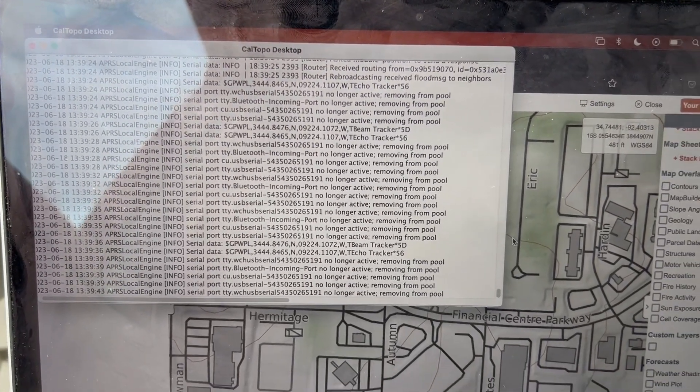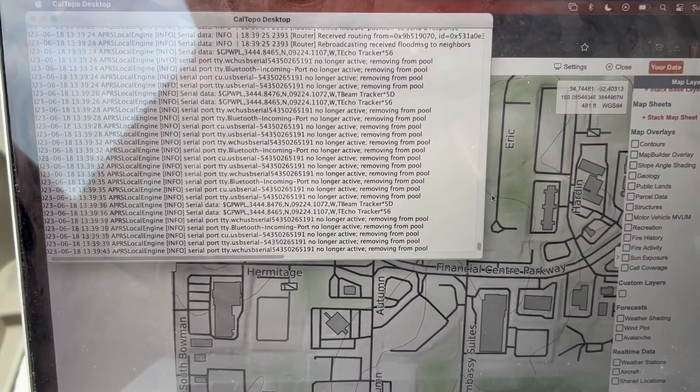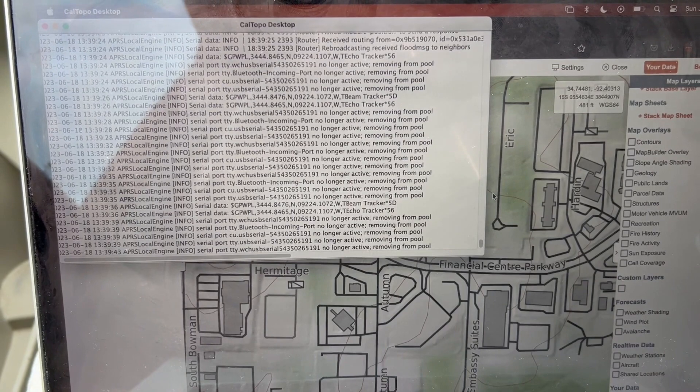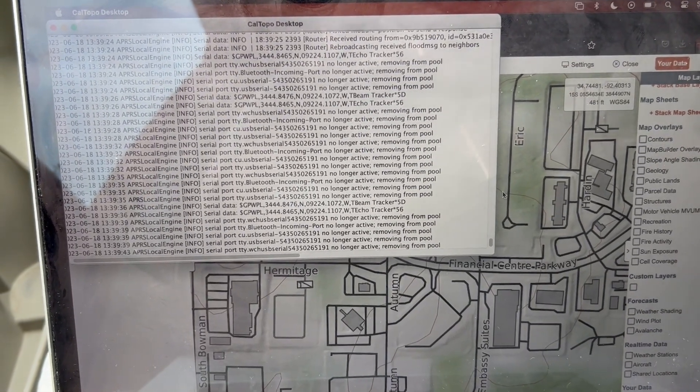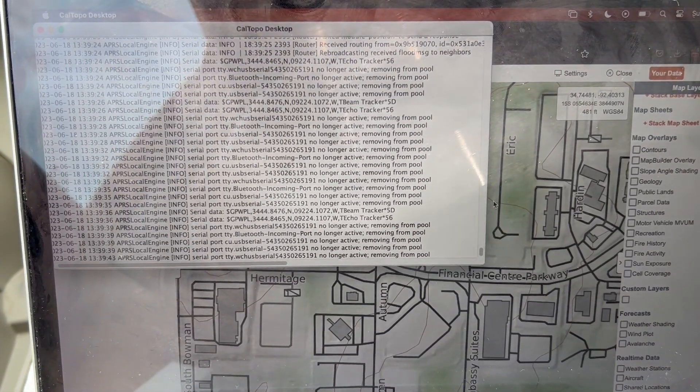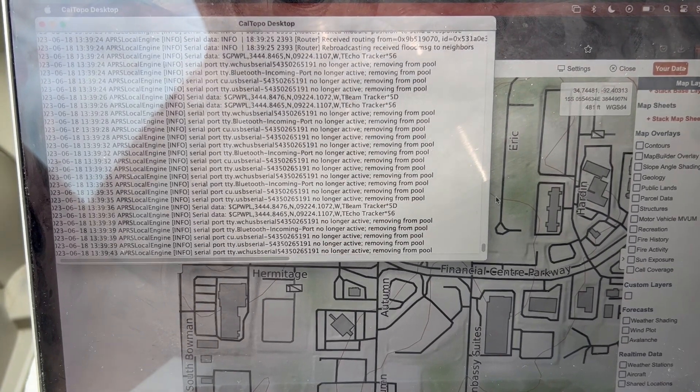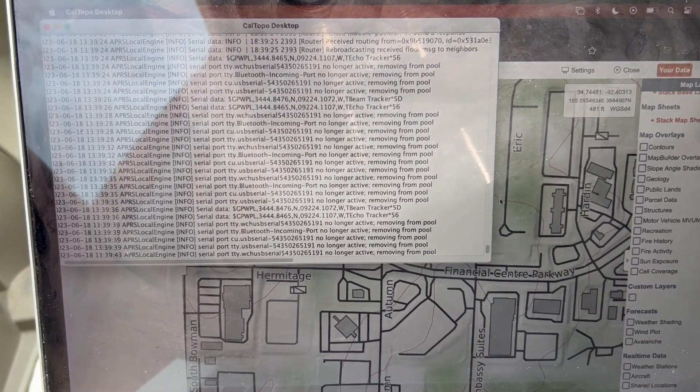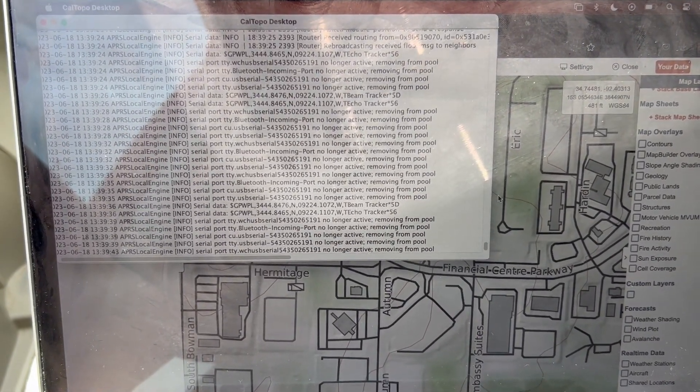Hey folks, this is Ben with MeshTastic again, just with a quick video demonstrating some of the functionality that we recently got with the CalTopo integration via the serial plugin.